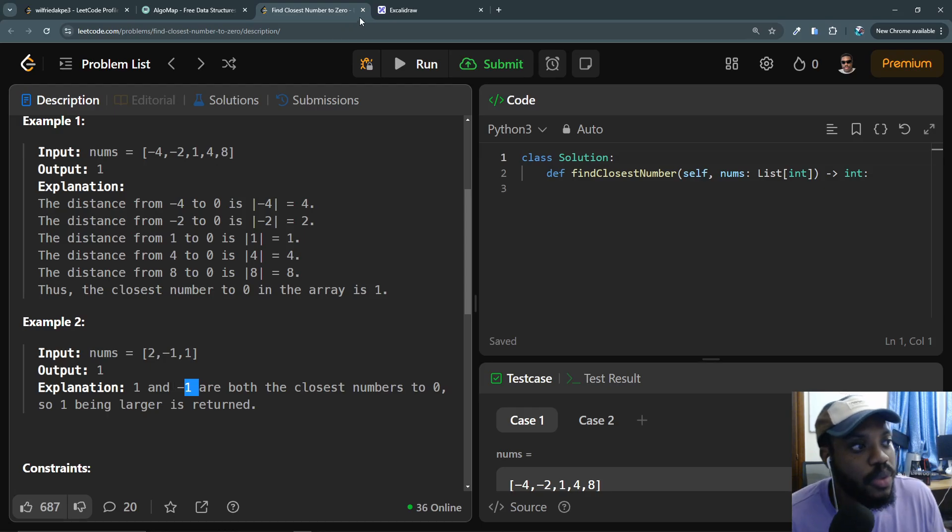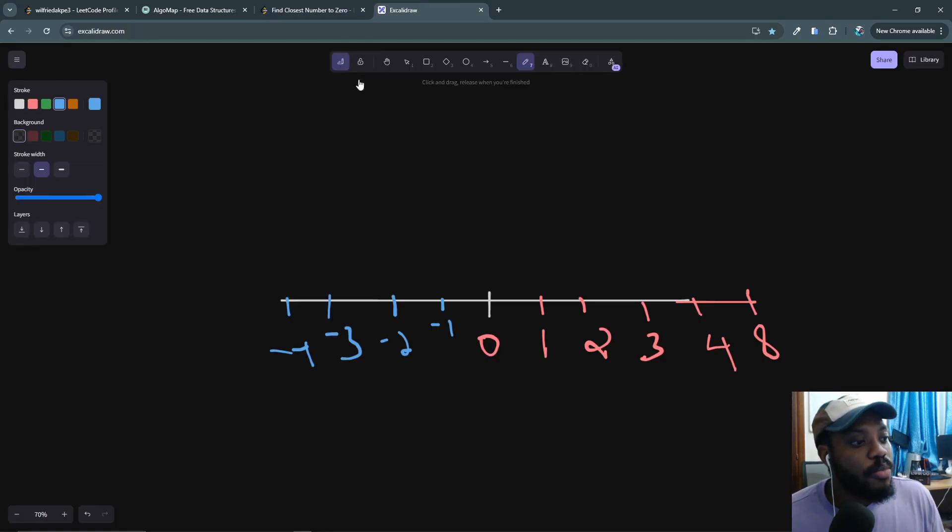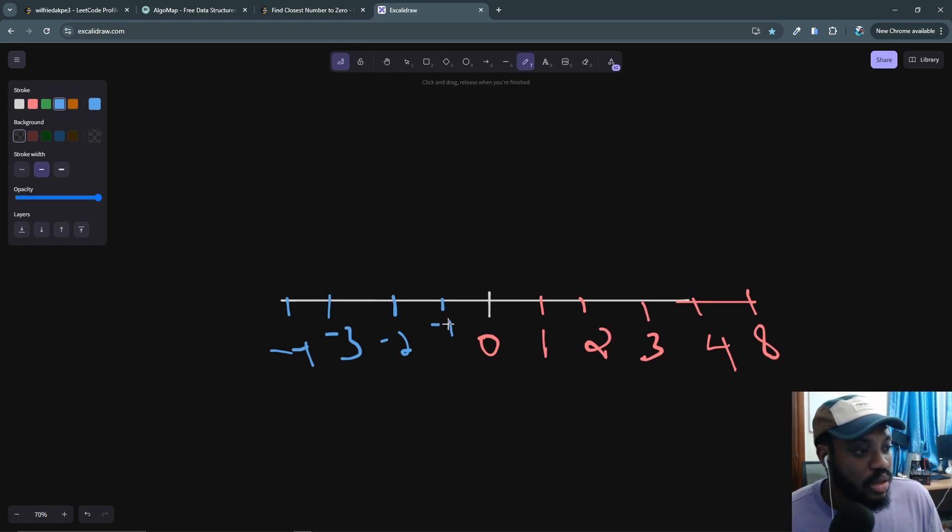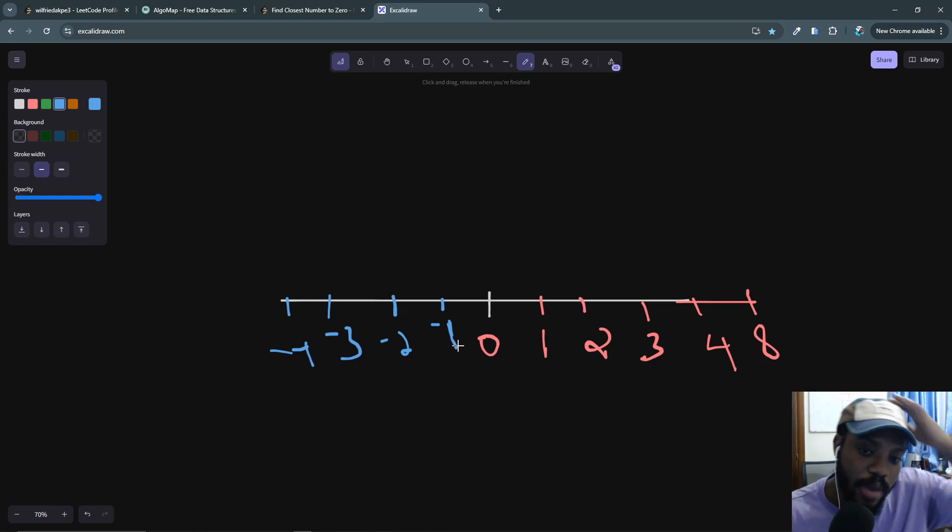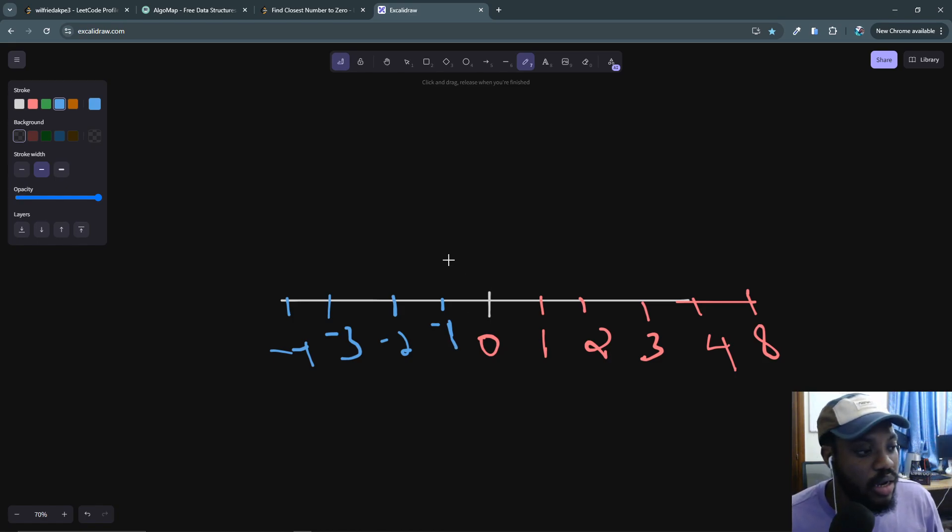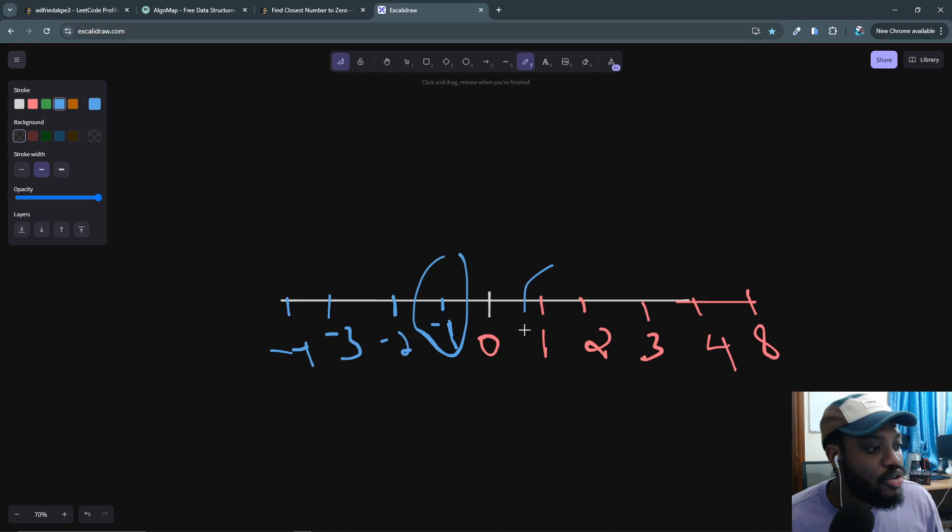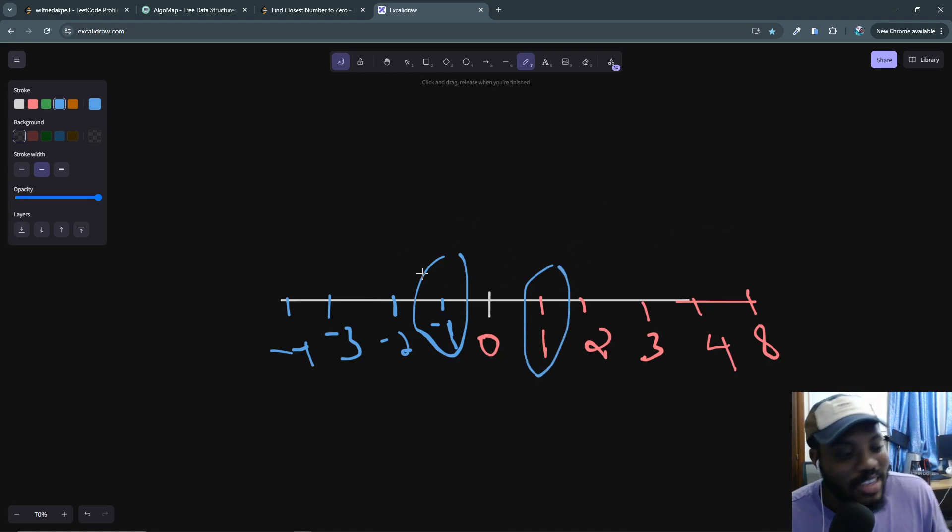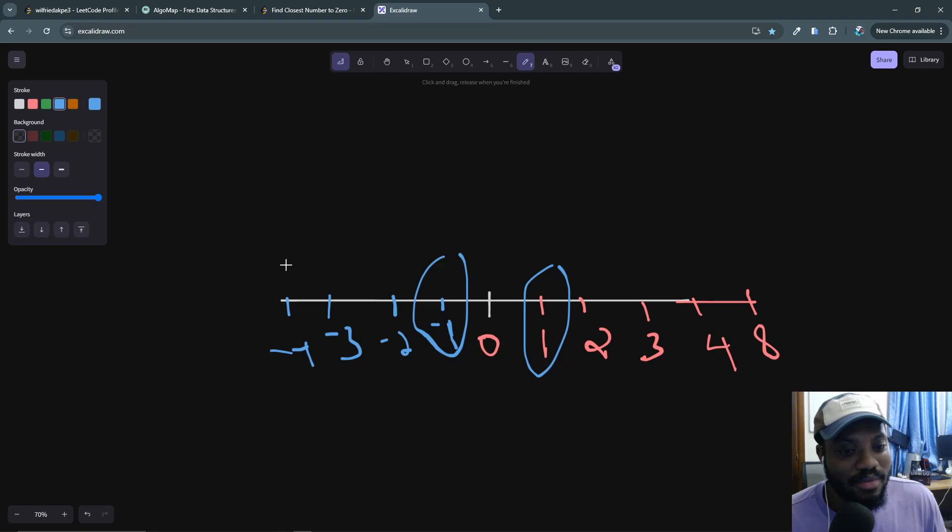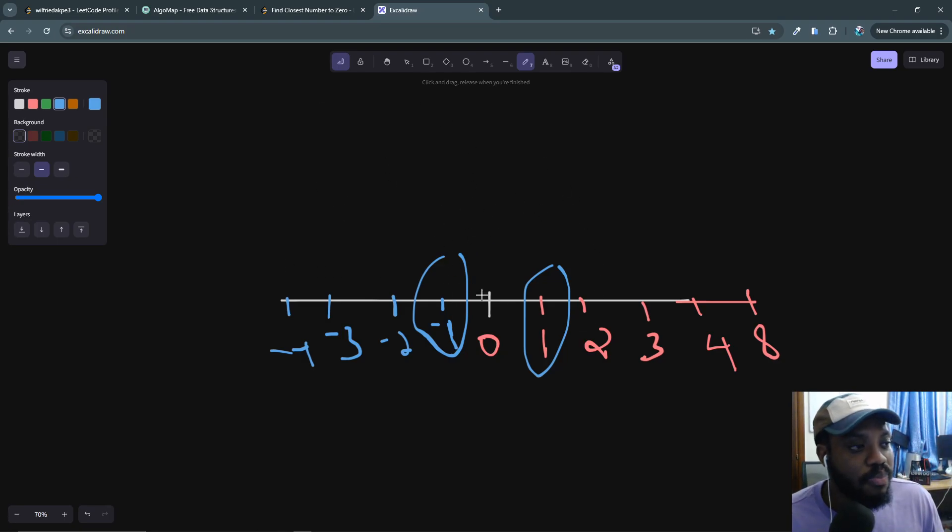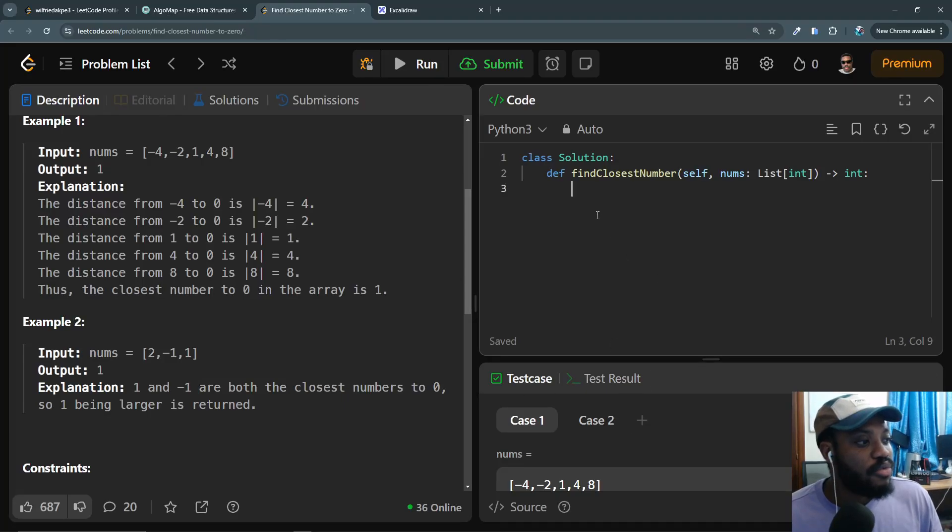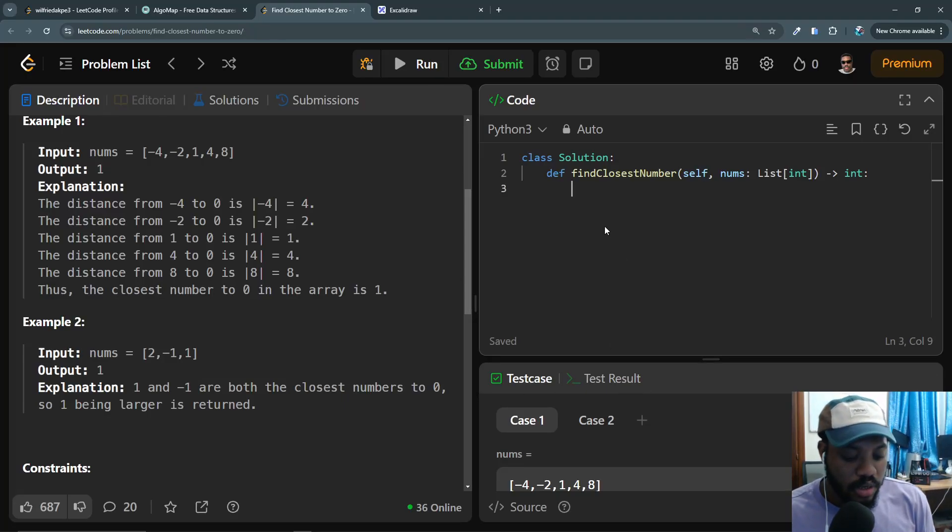If you look at this graph here, whichever is closest to zero is going to be first. We are going to first find the number if it's closest to zero, and then try to compare the closer one with whichever one is similar to it in the array, and then we'll return that value.